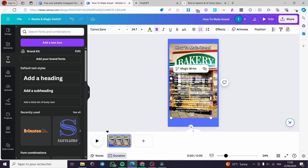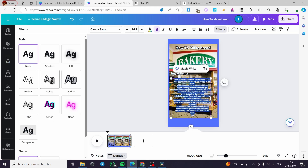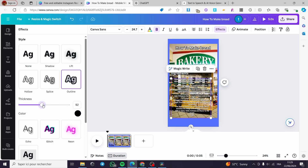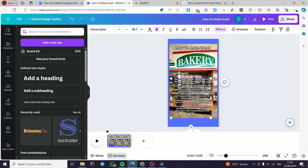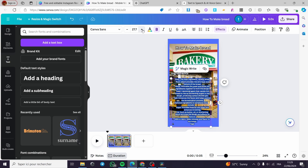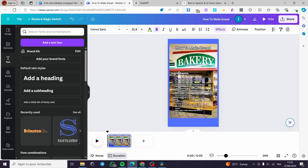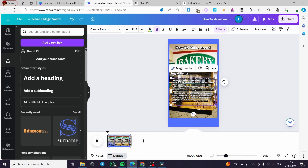I'm going to put the outline effect on this text as well — outline in black — and increase the thickness. Simply select all the text. You can go ahead and change the color or make it bigger or whatever you want. I'm going to align it to the left. Make it bigger and here we go.